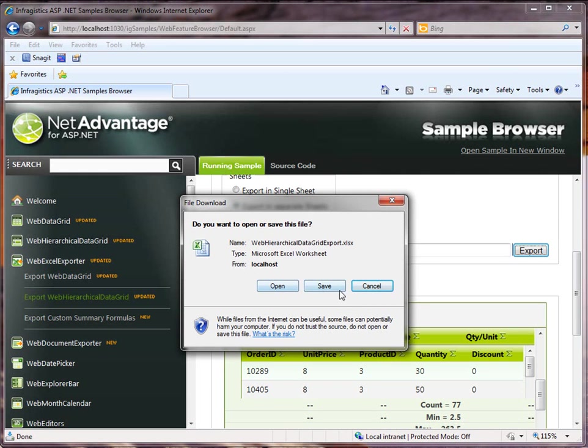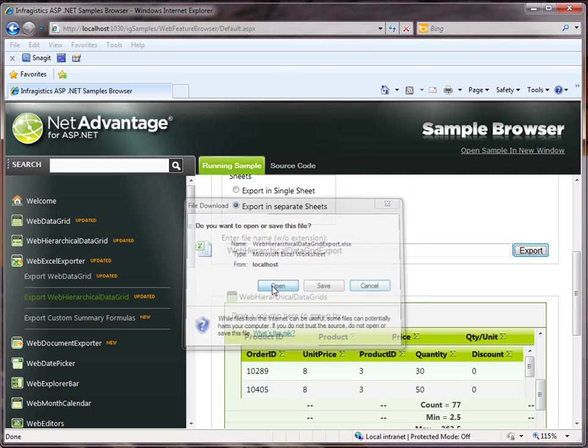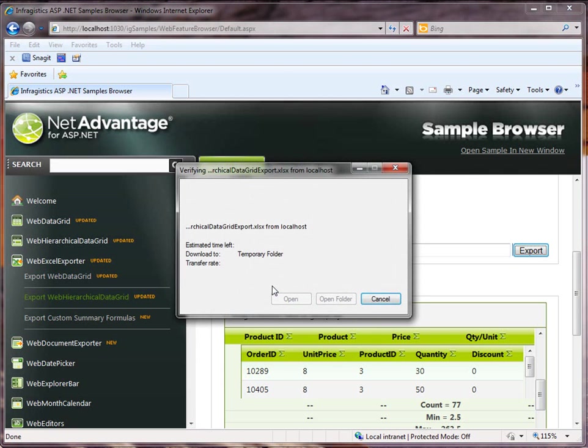So, I can either save this file to my hard drive or open it, which actually does save it to a temporary directory. So, let's just open it.